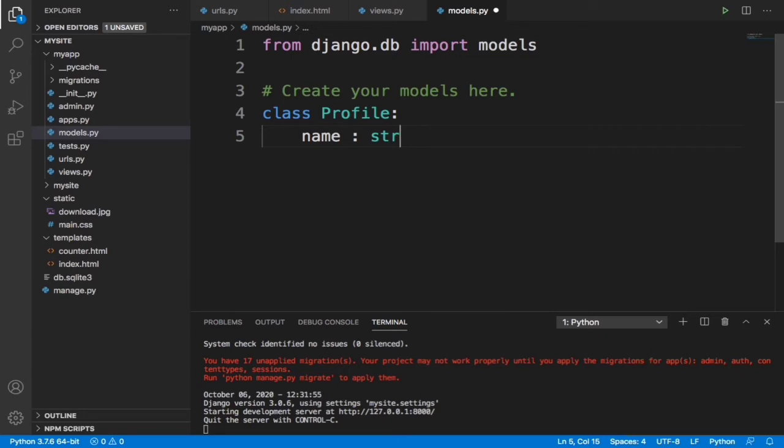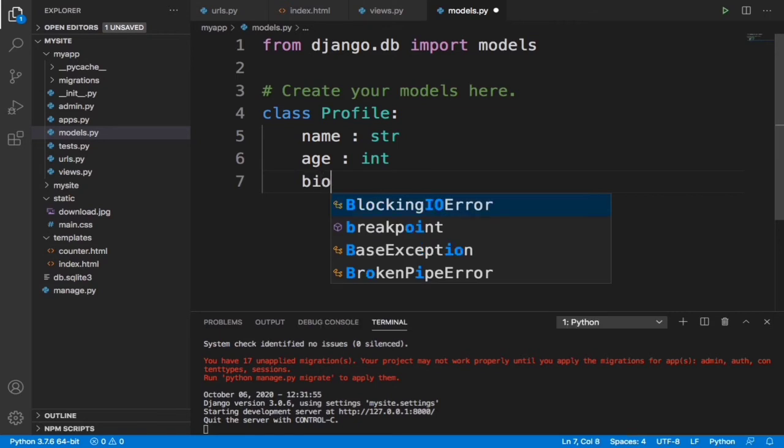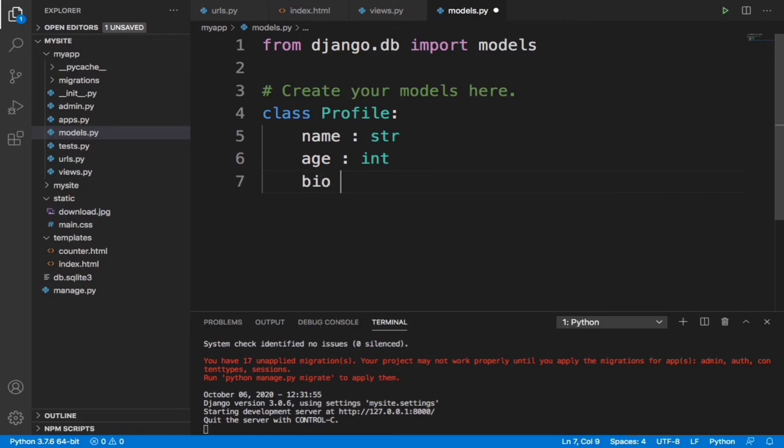Let's say age. Age should be an integer. Let's give it another one, let's say bio. Then the bio should be a string.